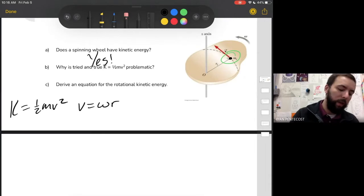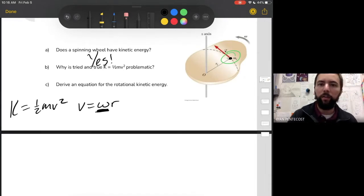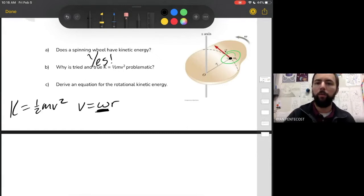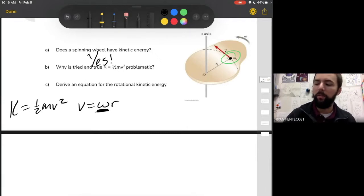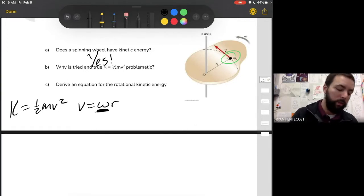However, we want to use omega. Omega is true for the entire wheel, so we should just get an equation that uses omega, and then everything will work out nice and pretty. So let's do that.